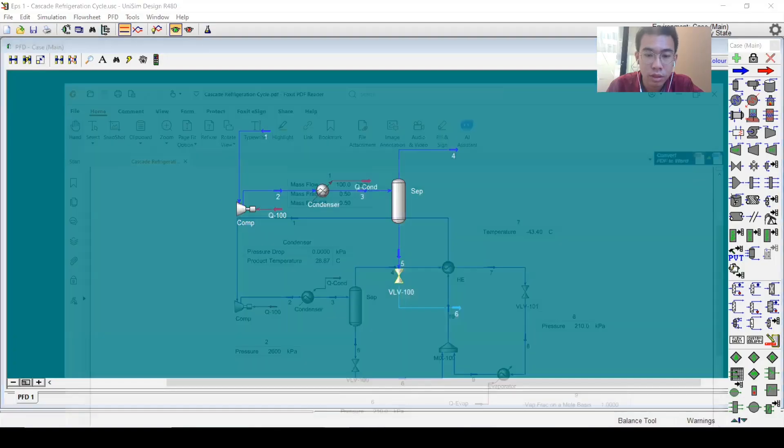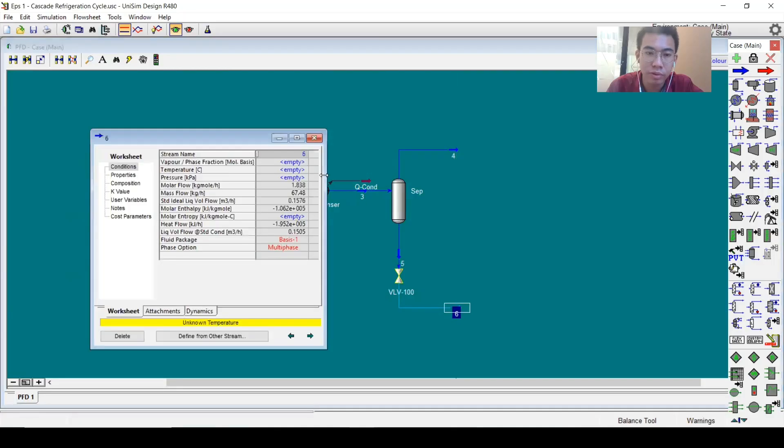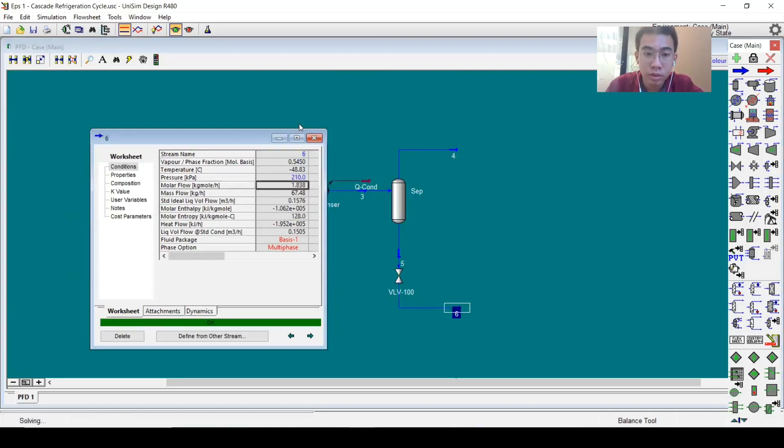It will go to a valve, and the pressure will be 210 kPa.